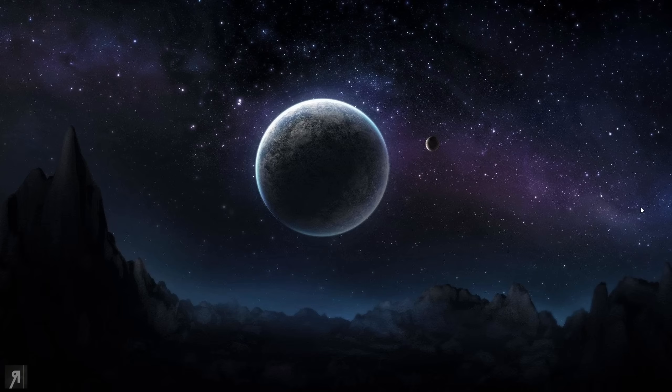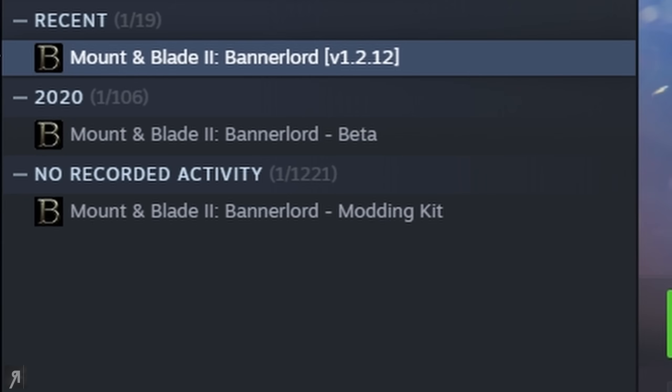First of all, what we want to do is navigate to Steam. Once Steam is open, we want to find our Bannerlord installation.